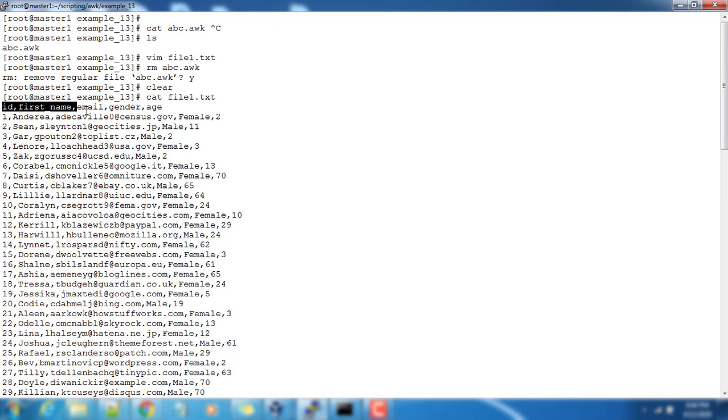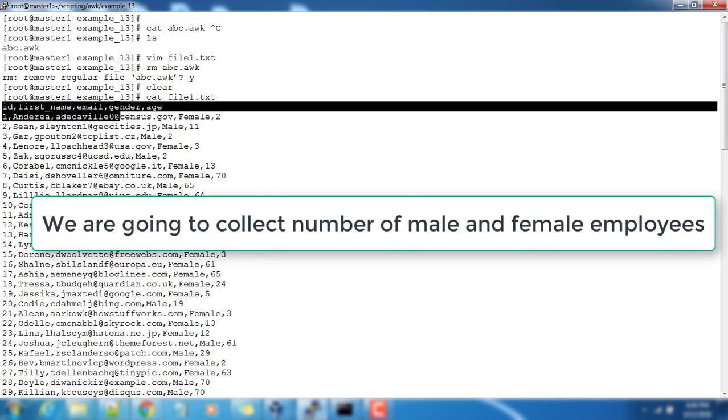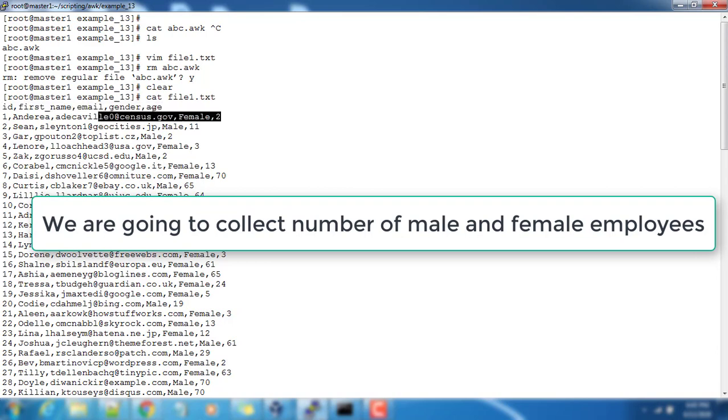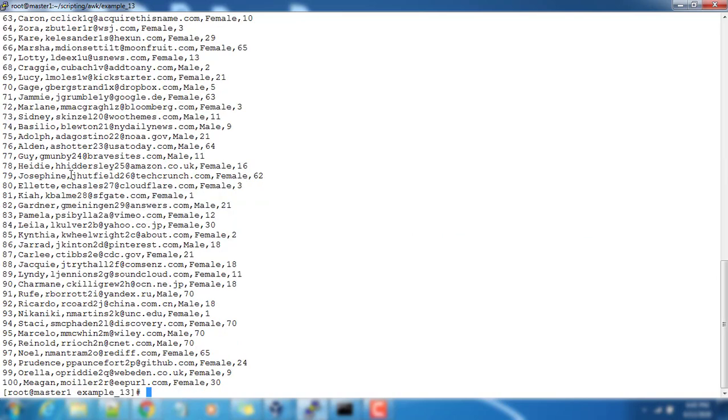Our requirement is to calculate the number of male employees and number of female employees from this list. You can see we have a field called male or female, that is gender.